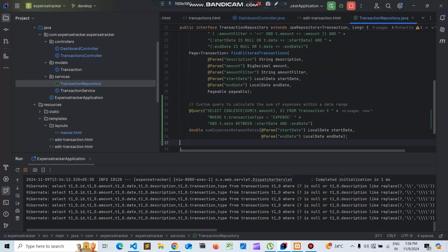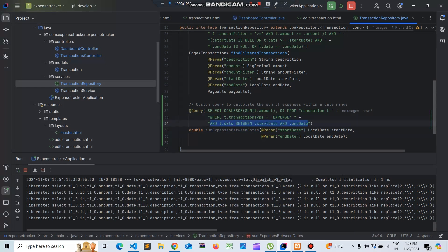We'll create a custom query to get the sum of expenses between dates - like the weekly dates and the monthly dates. The parameters we will take are the start date and the end date, and the transaction type will be the expense transaction type, fetching the data between the dates.